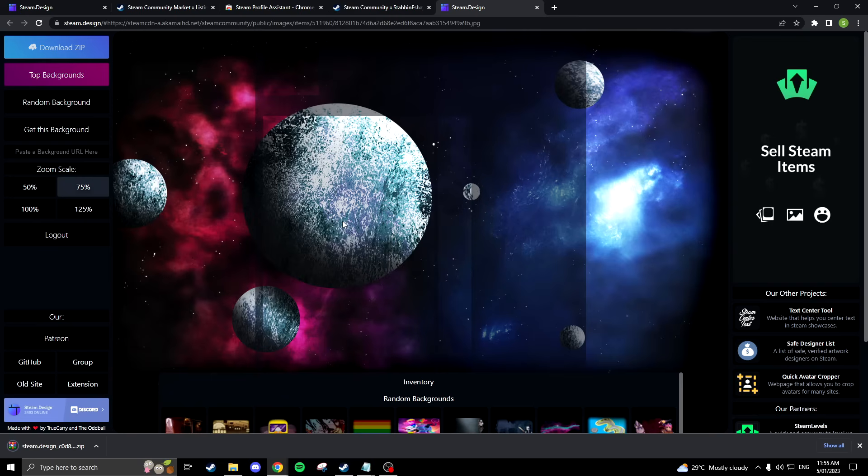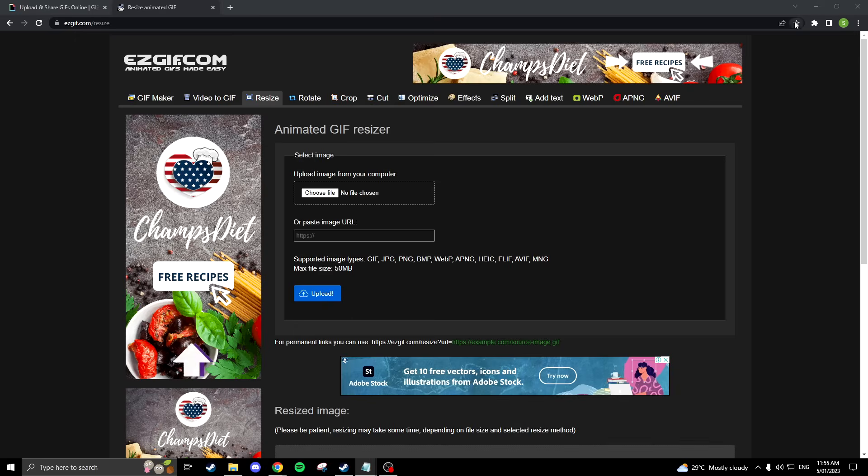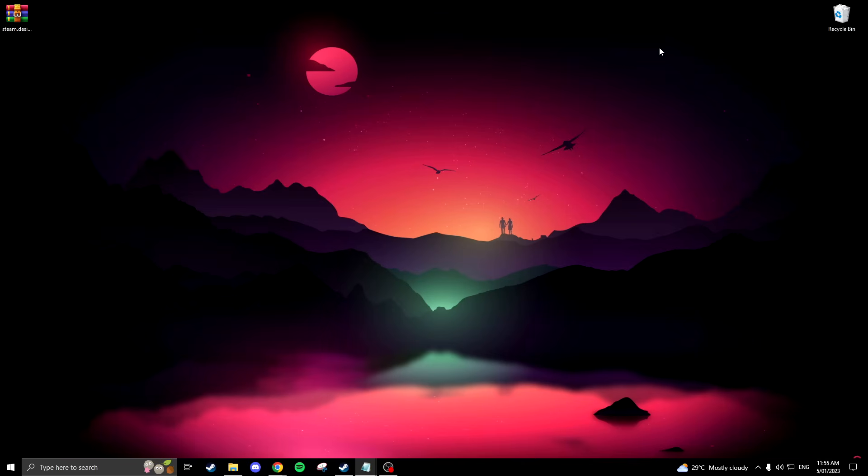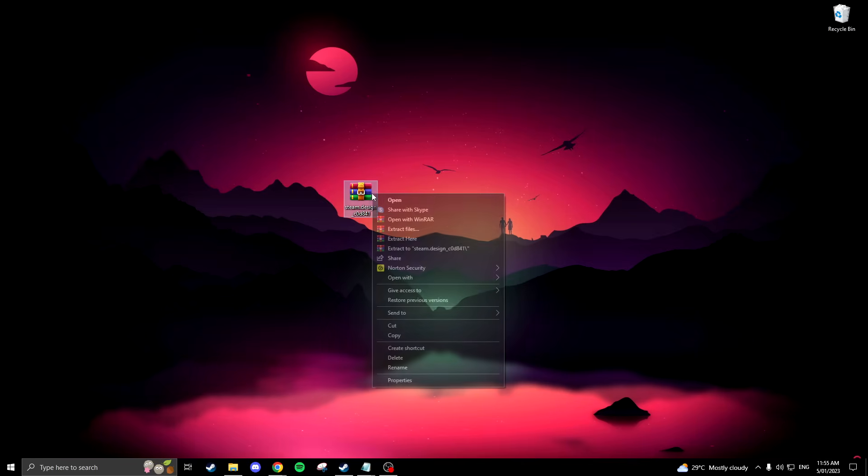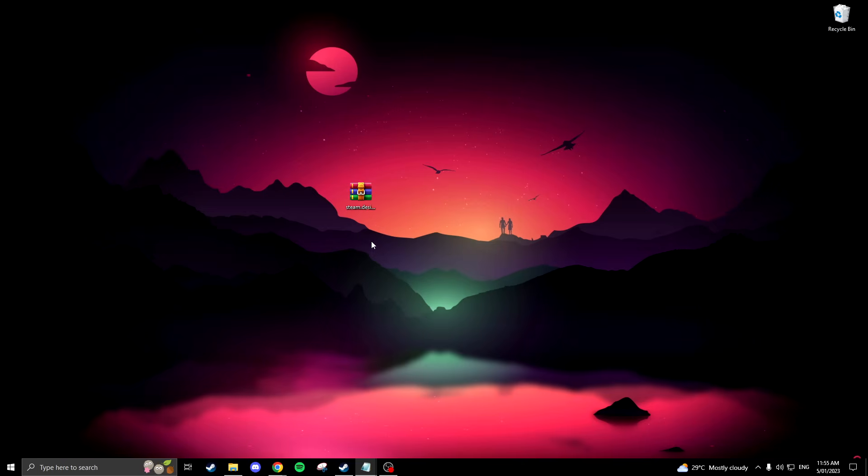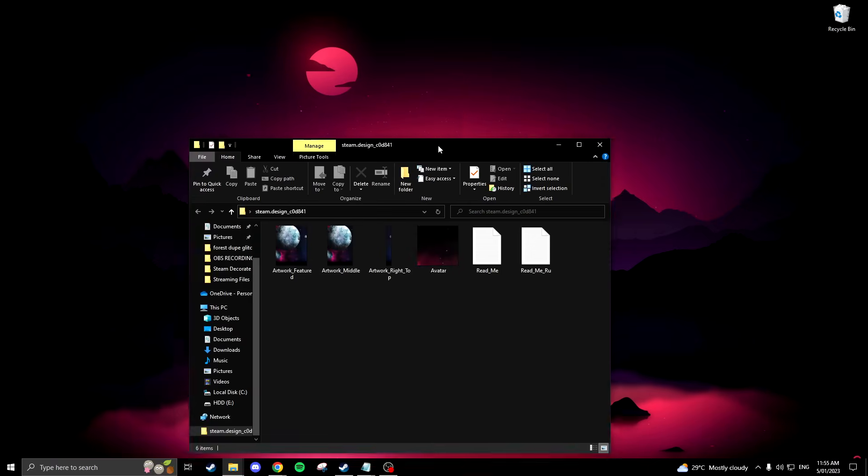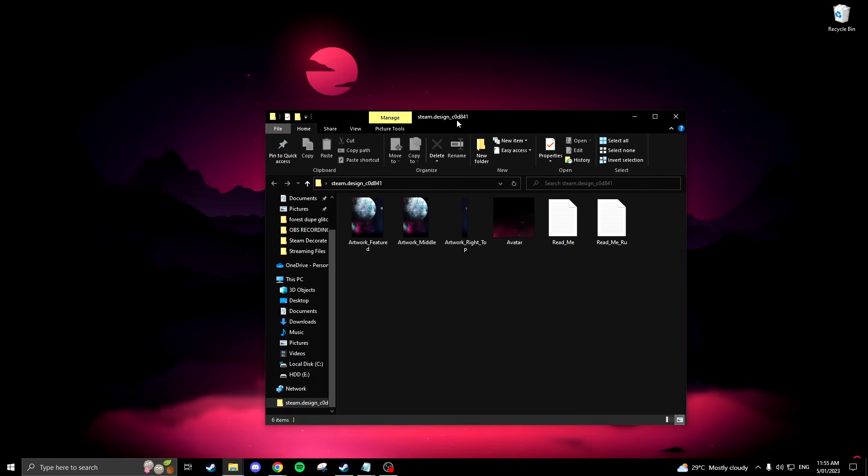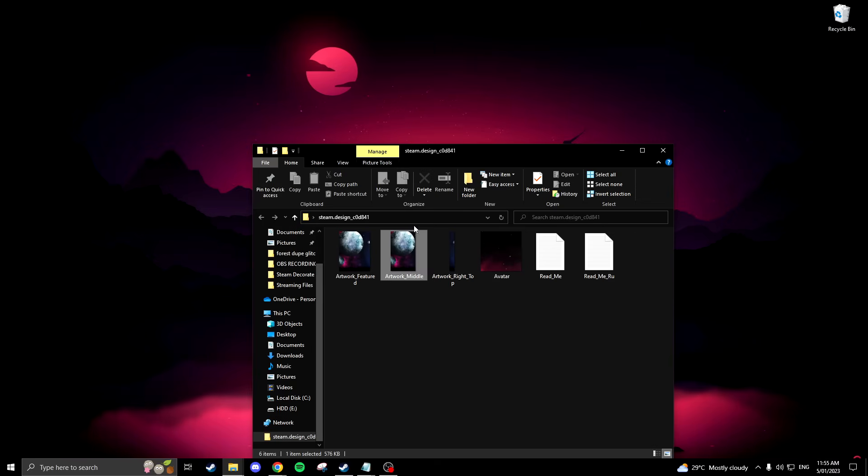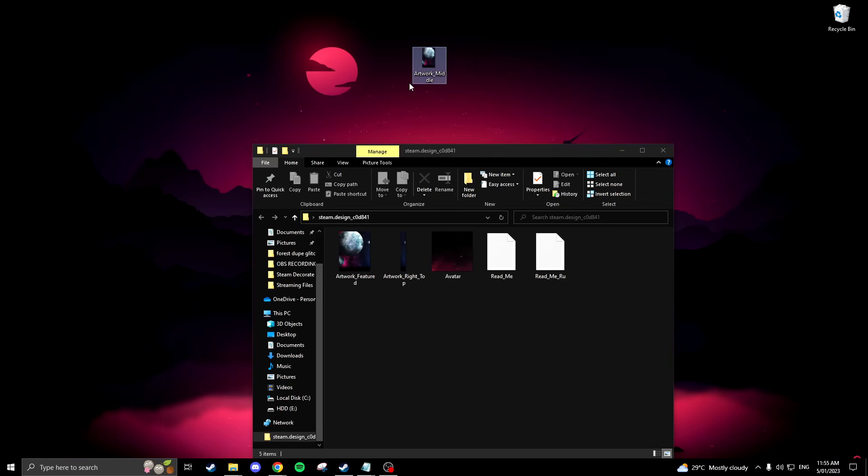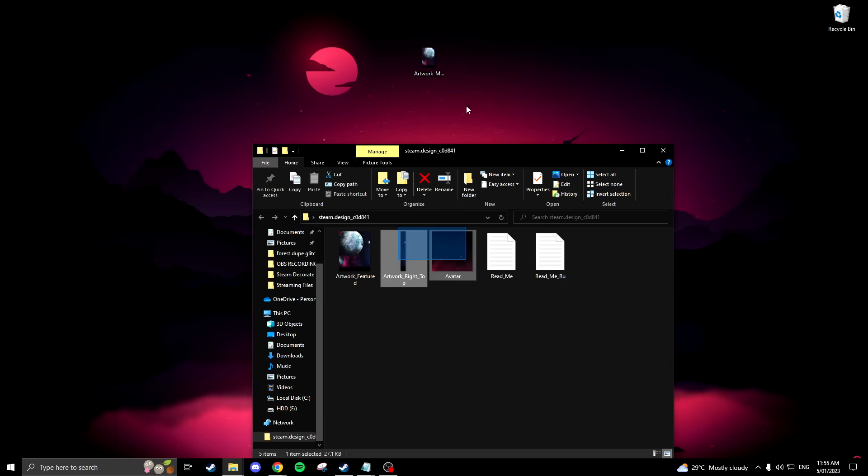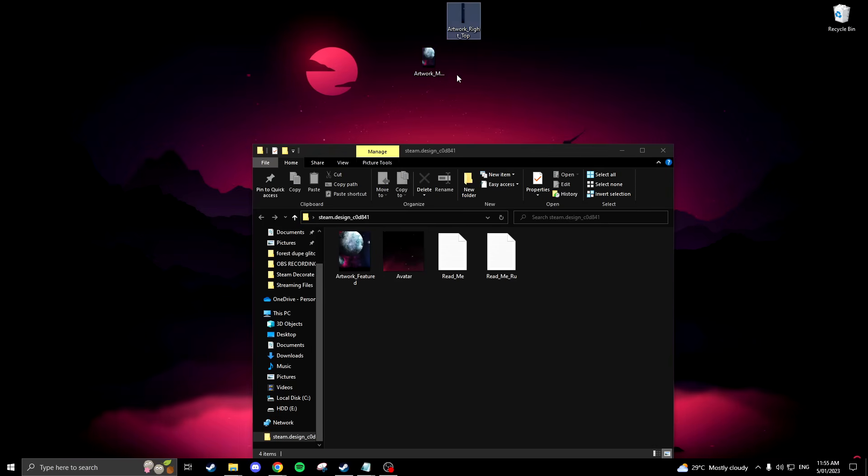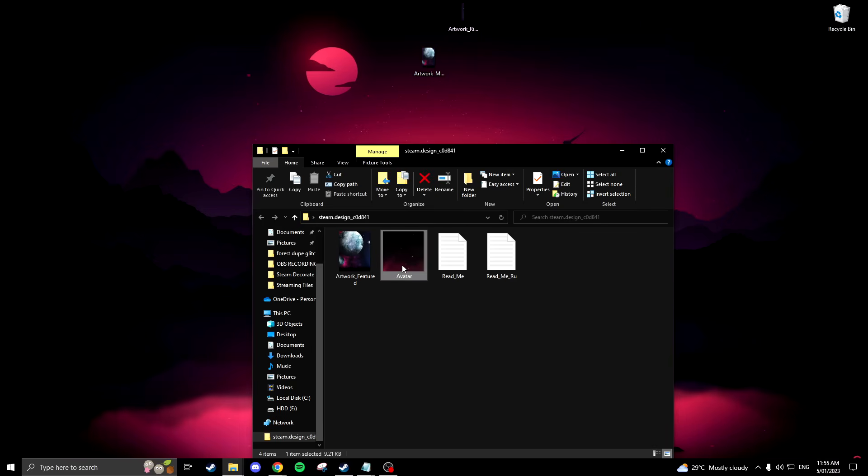Now you can open the folder and drag the artwork middle and artwork right onto your desktop. You can also use the avatar if you would like.